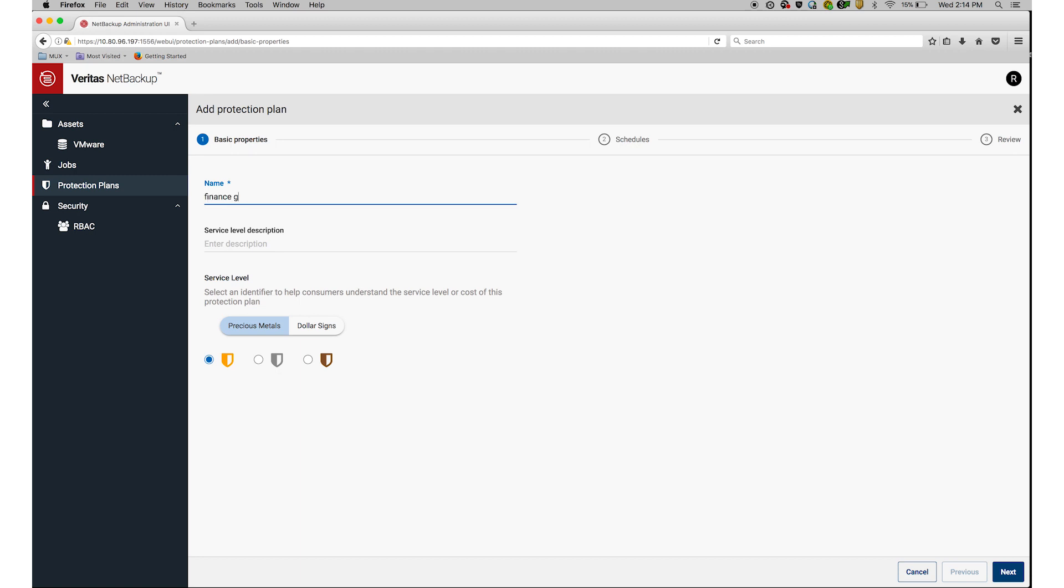I start with Basic Properties. I will fill in the name and description, then click on Next.